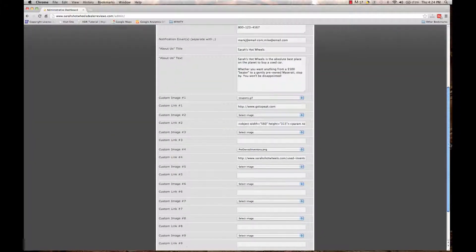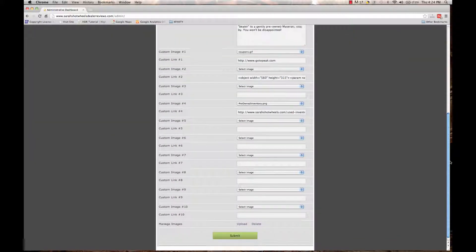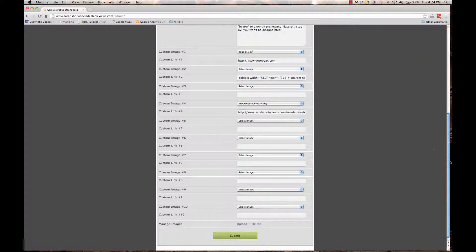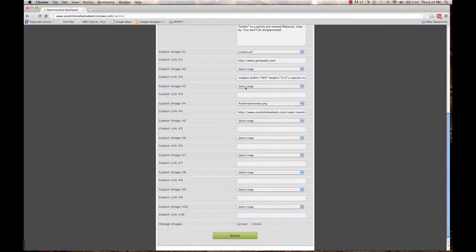Once you are there and you've uploaded your photo, you can now display your image. I'm going to display my image in custom image number three, because I can see that it's currently blank. And it's blank because it says select image and there's no URL or no link under it.